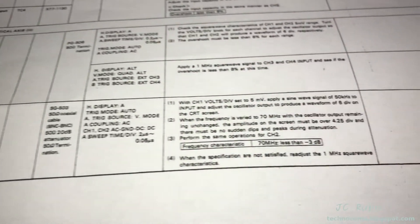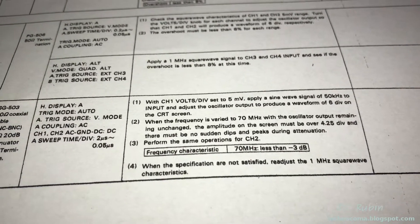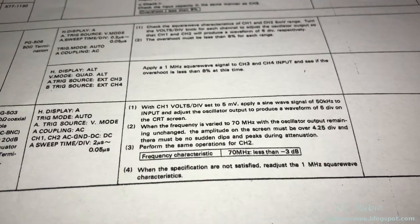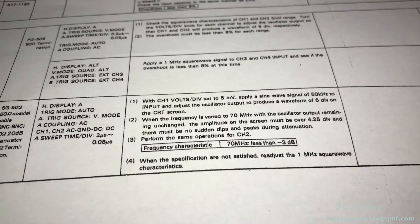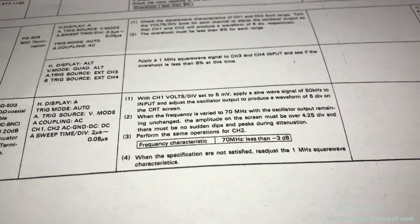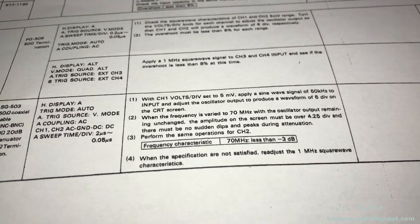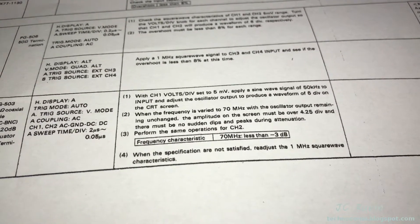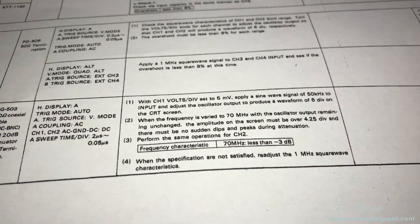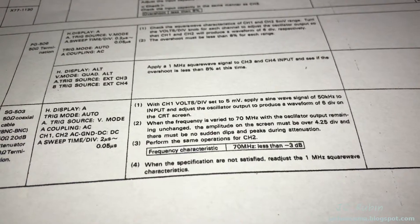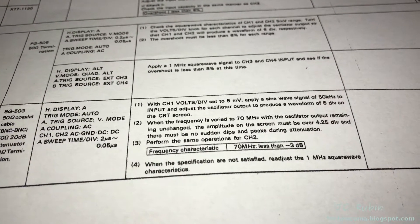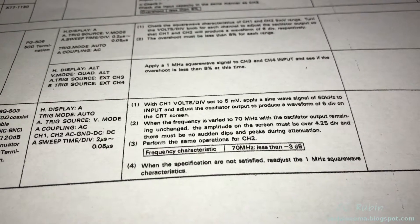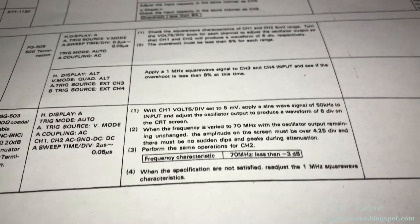The manual talks about introducing a 50 kilohertz signal at five millivolts per division to get six divisions on screen, then varying frequency up to 70 megahertz to check that amplitude remains over 4.25 divisions. They're checking frequency response to ensure at 70 megahertz it's less than 3 dB or less than half power. Two problems here: my field tech won't go up to 70 megahertz, and I don't have a generator that can do 70 megahertz with solid frequency response.